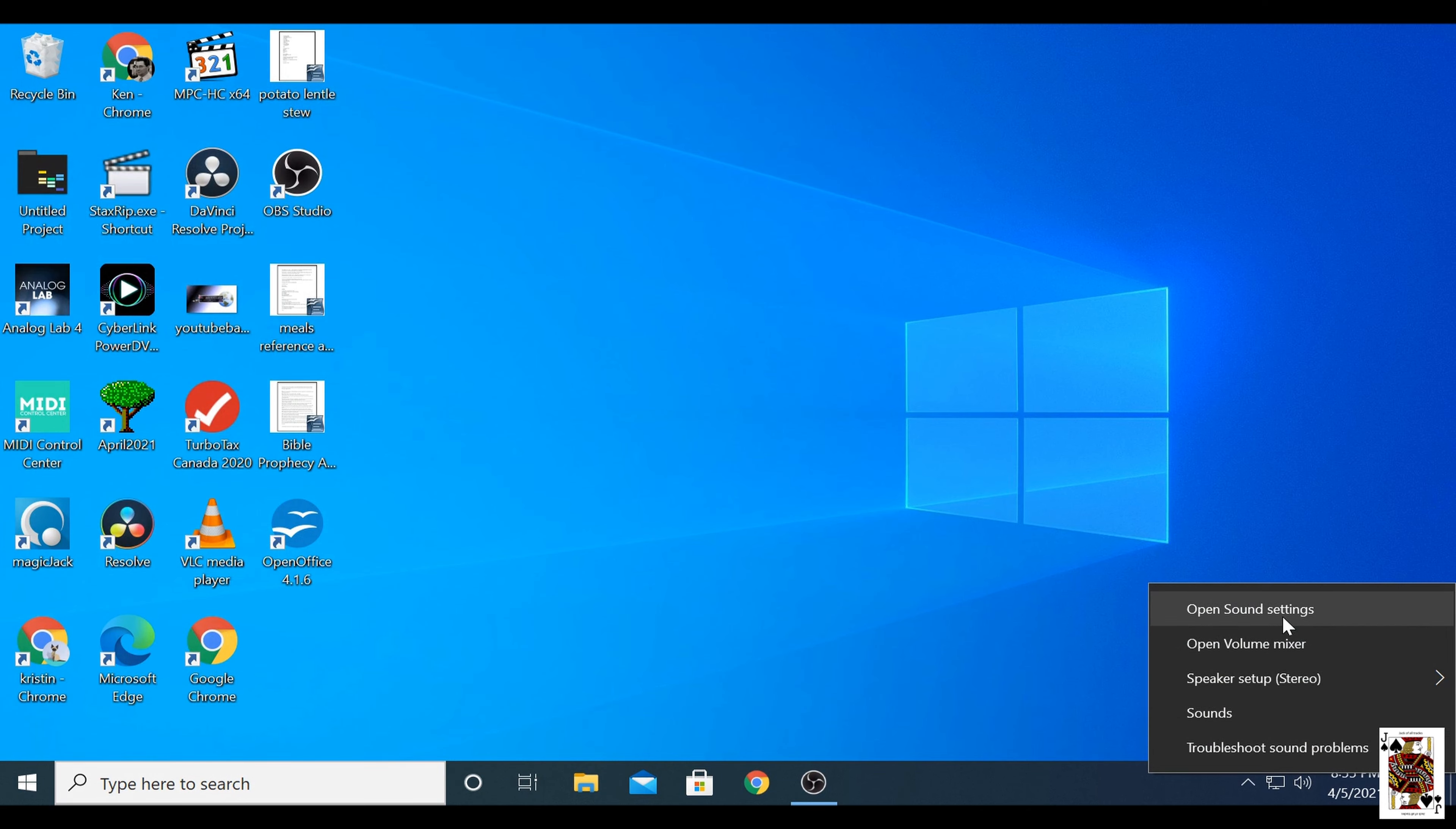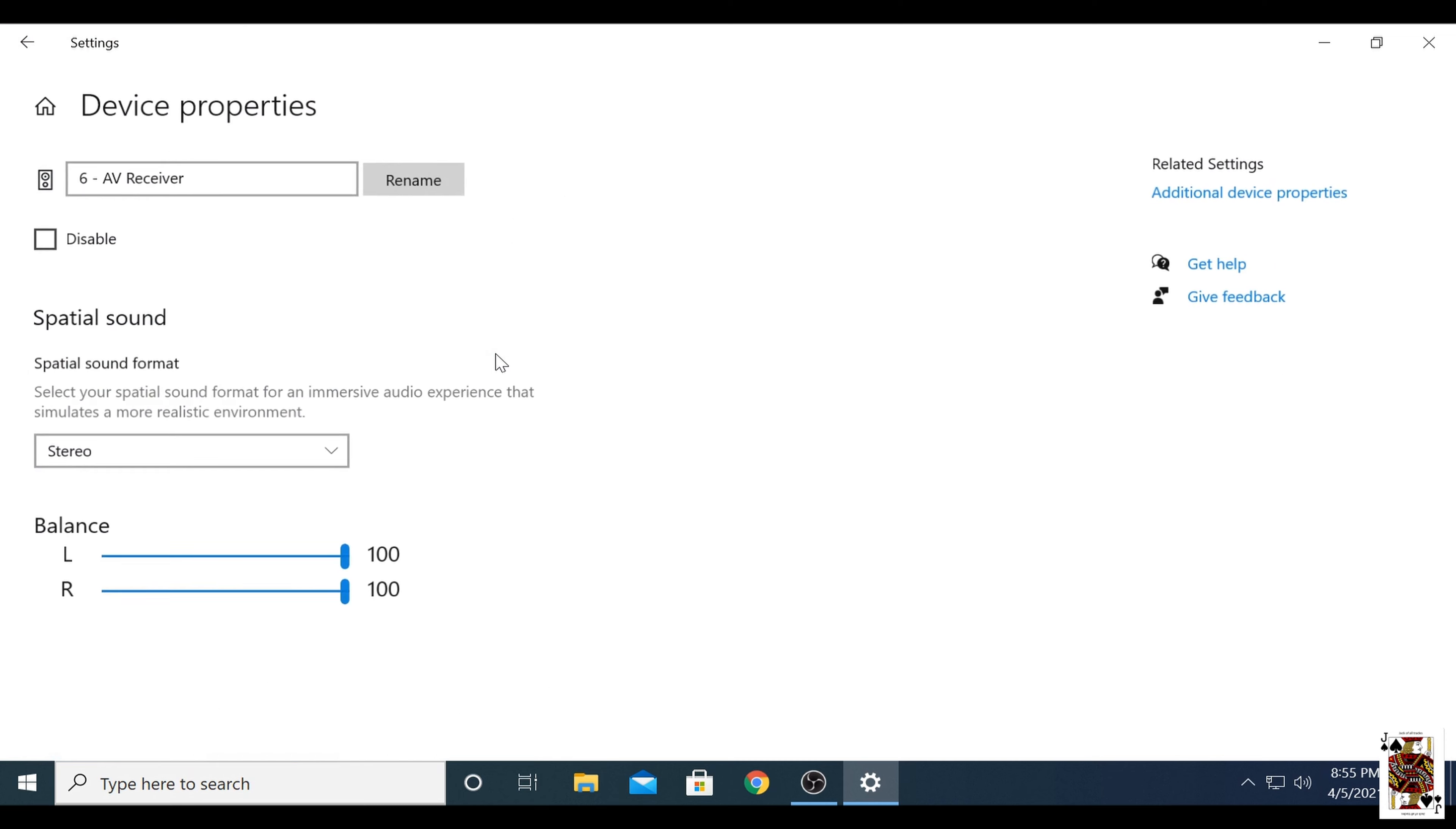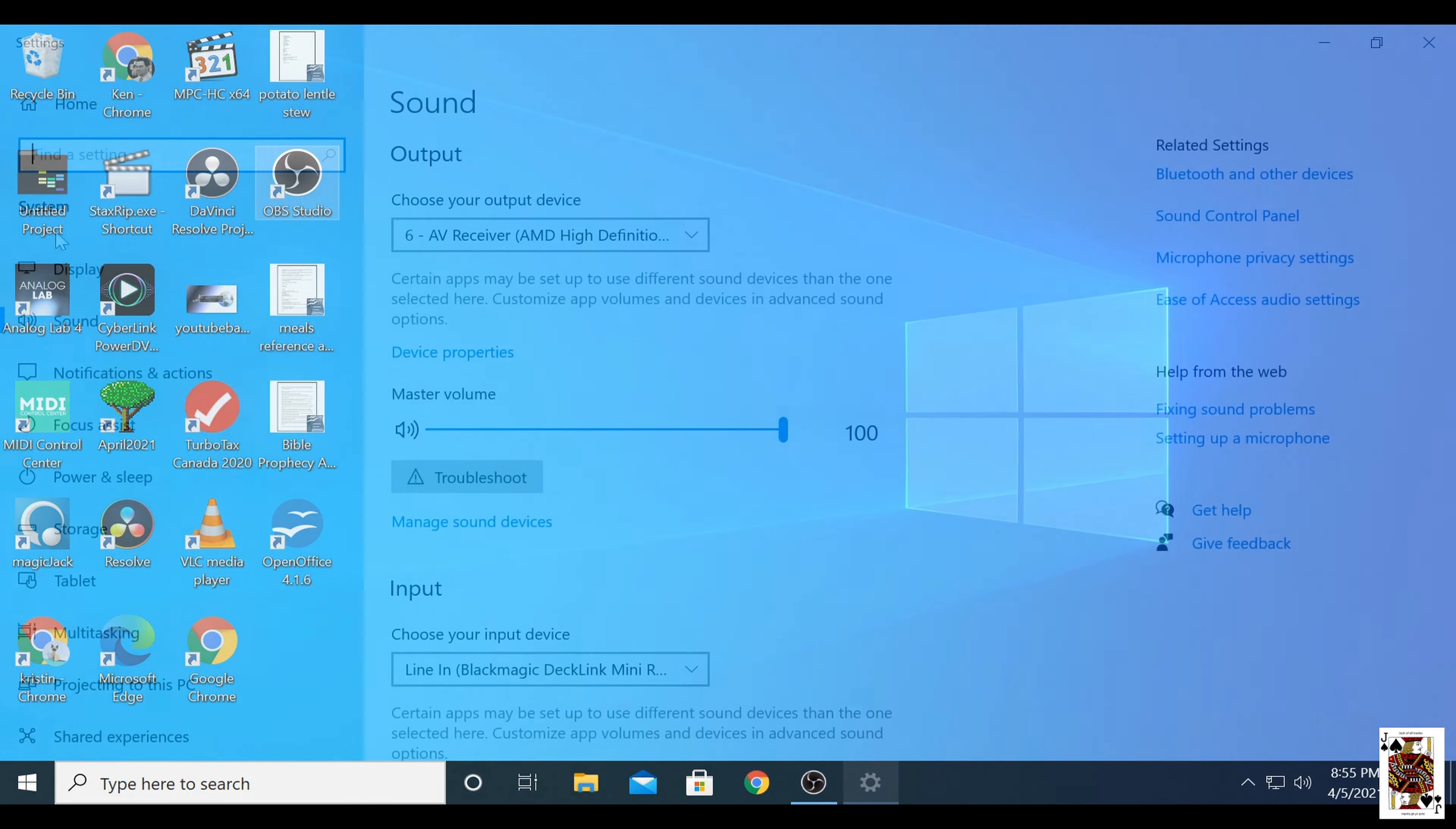Now if you need the onboard audio on the motherboard, you would install the audio drivers at this point. And then they would show up on the reboot for your line in, your microphone, and all that. But most people just use HDMI these days.